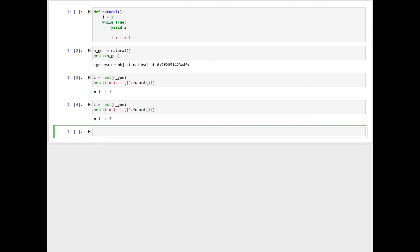If we call next the third time on the n_gen object, the execution natural generator resumes. Like before, the value of i is incremented by one and the yield i returns three.